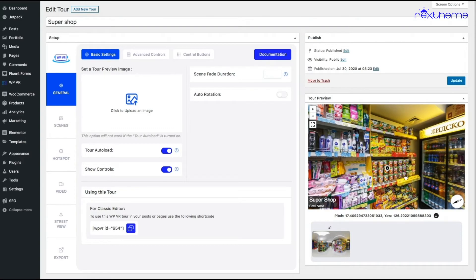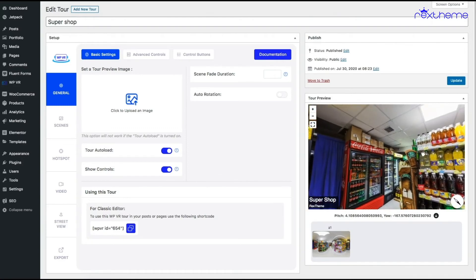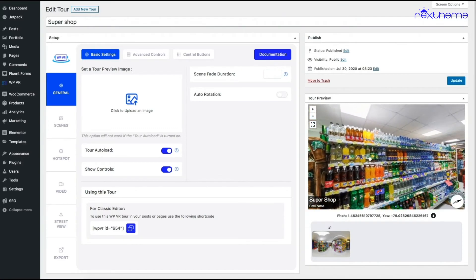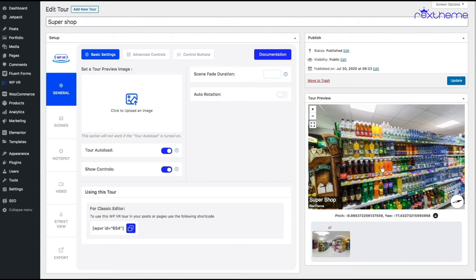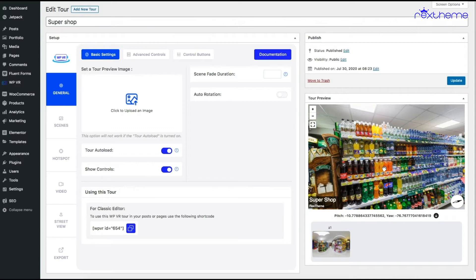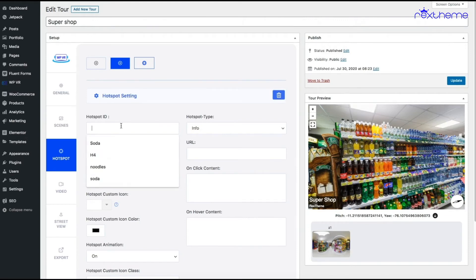But what if there is a variable product? Let's say there are some sodas here, and I got some variable products in my store which is sodas with two different flavors. Let me just add a hotspot in this place. I'll take the coordinates, name it soda...